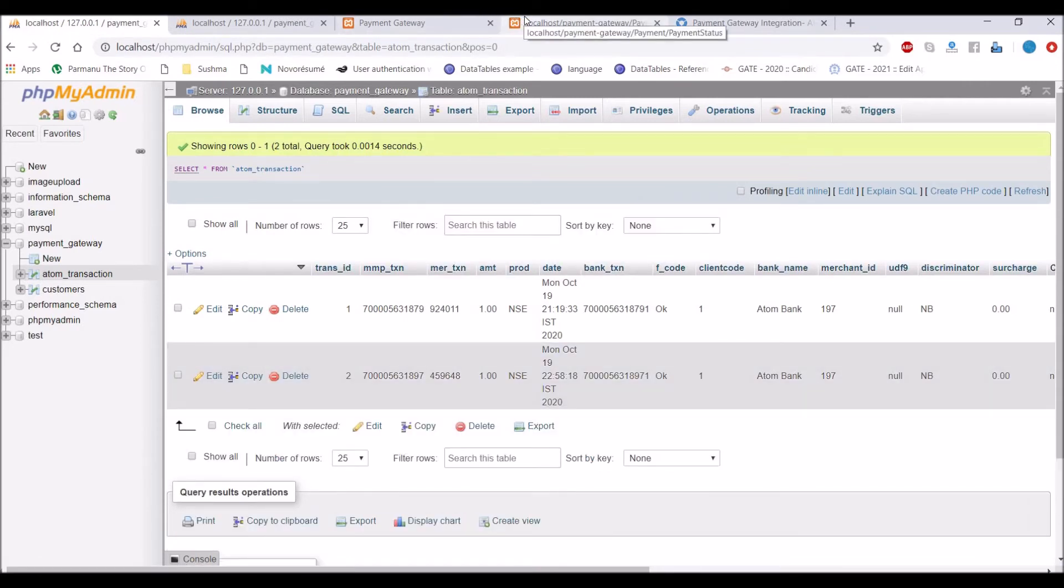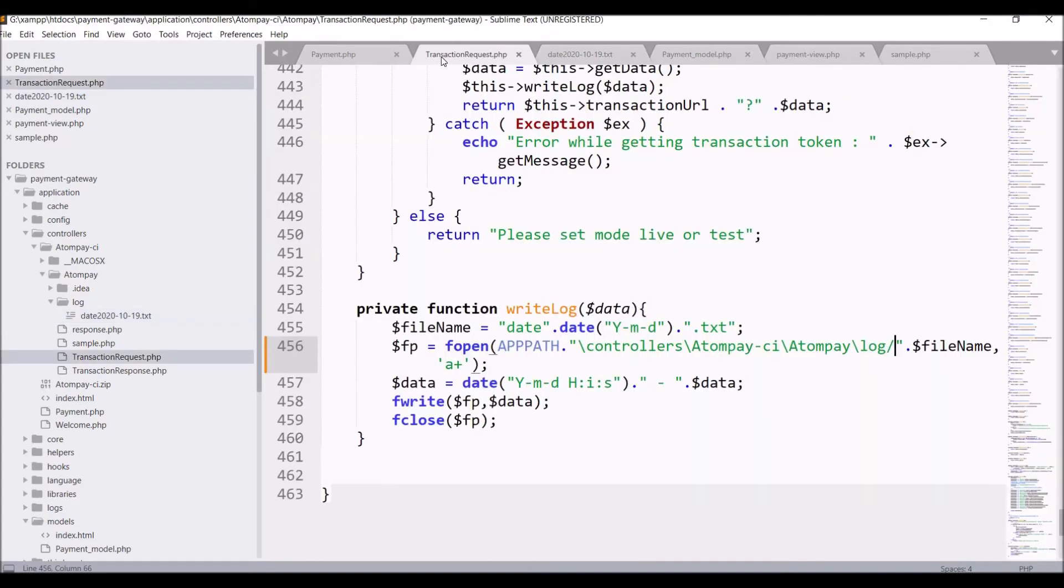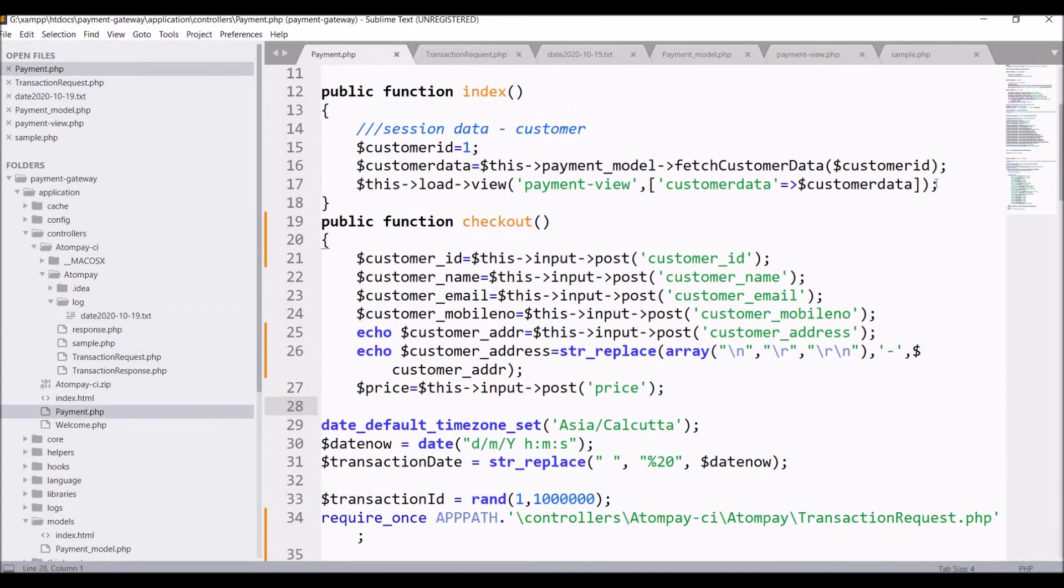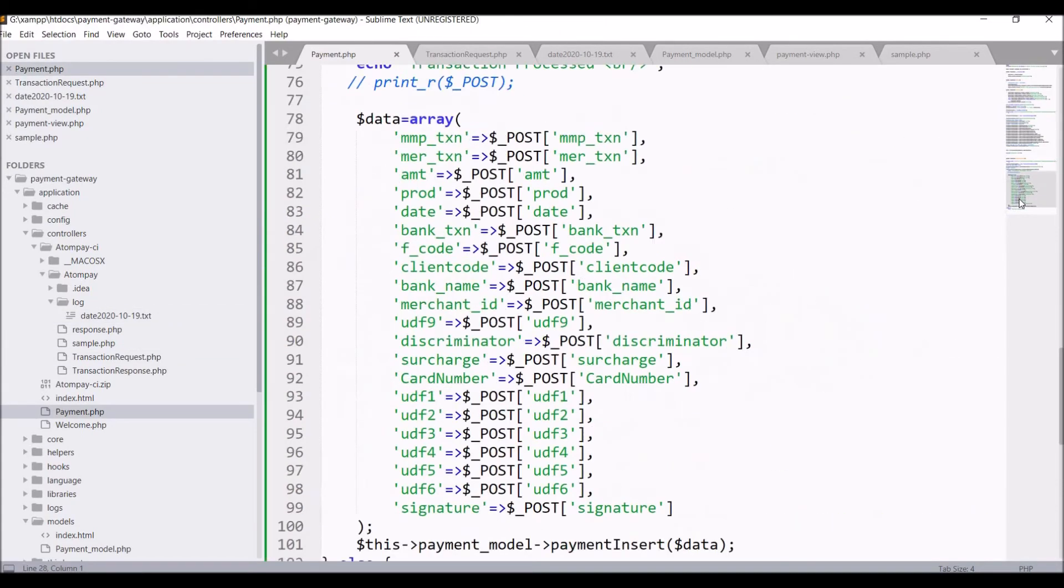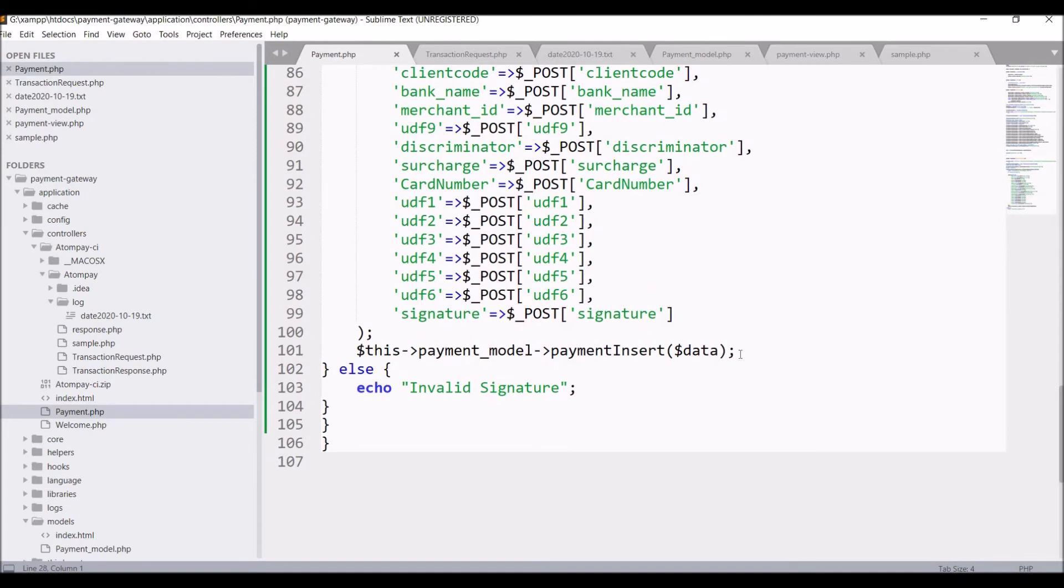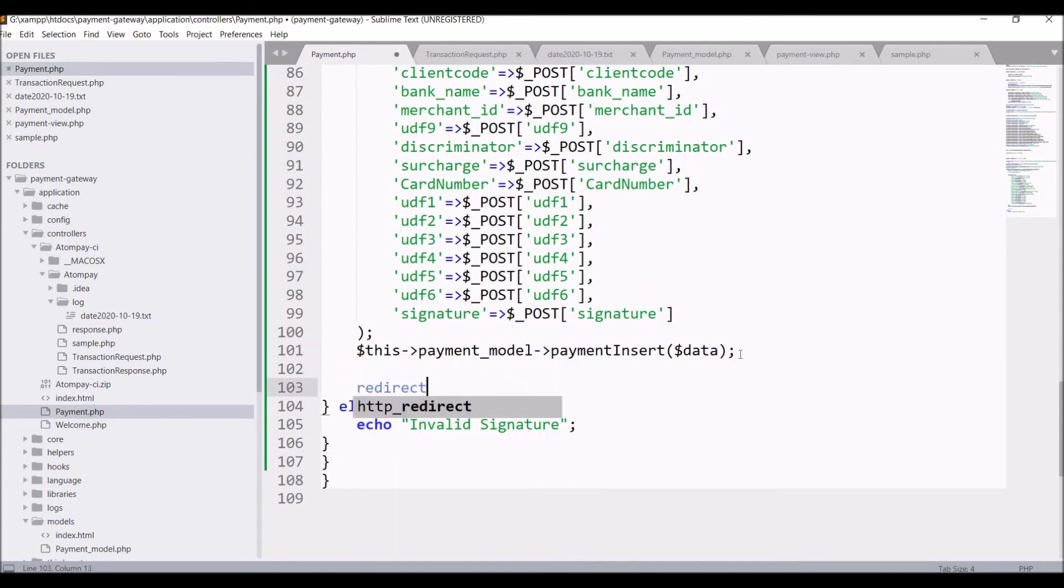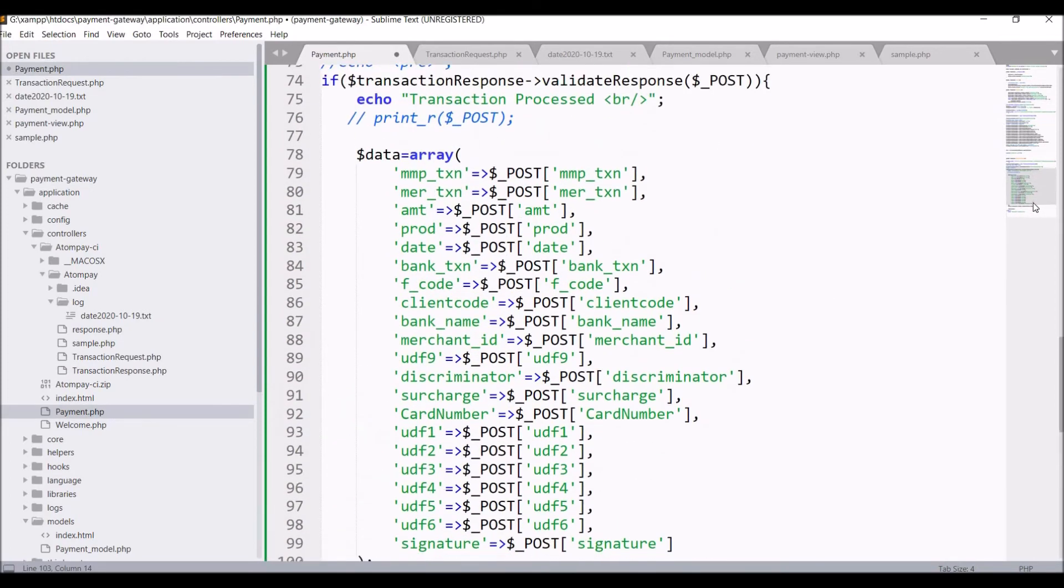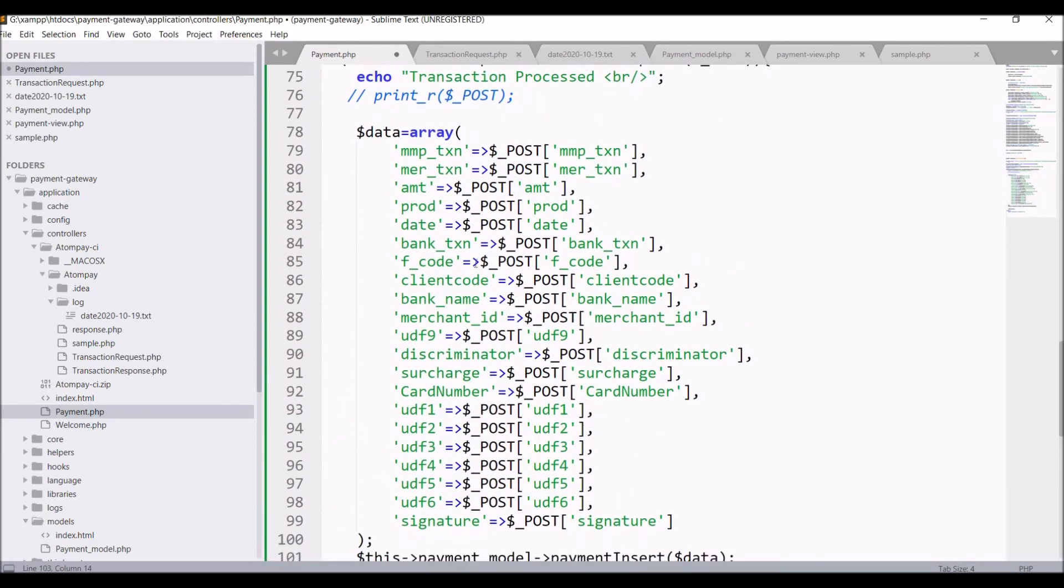So I have shown you first two, that is how to resolve error and creating log file. So now let's move to redirect. Write redirect, before redirect let's check f code as we will be redirecting according to our f code.